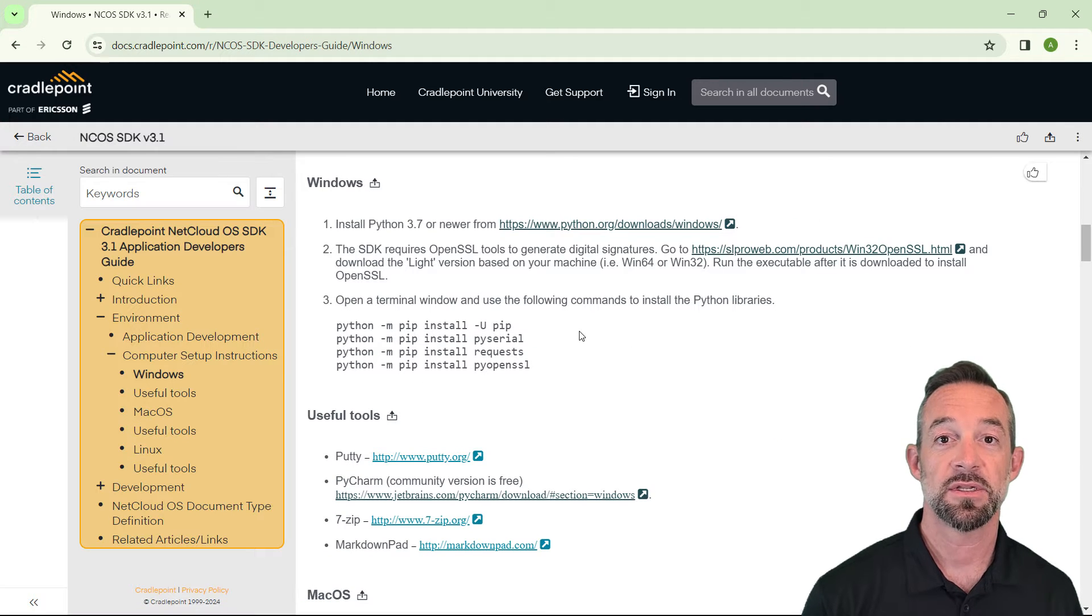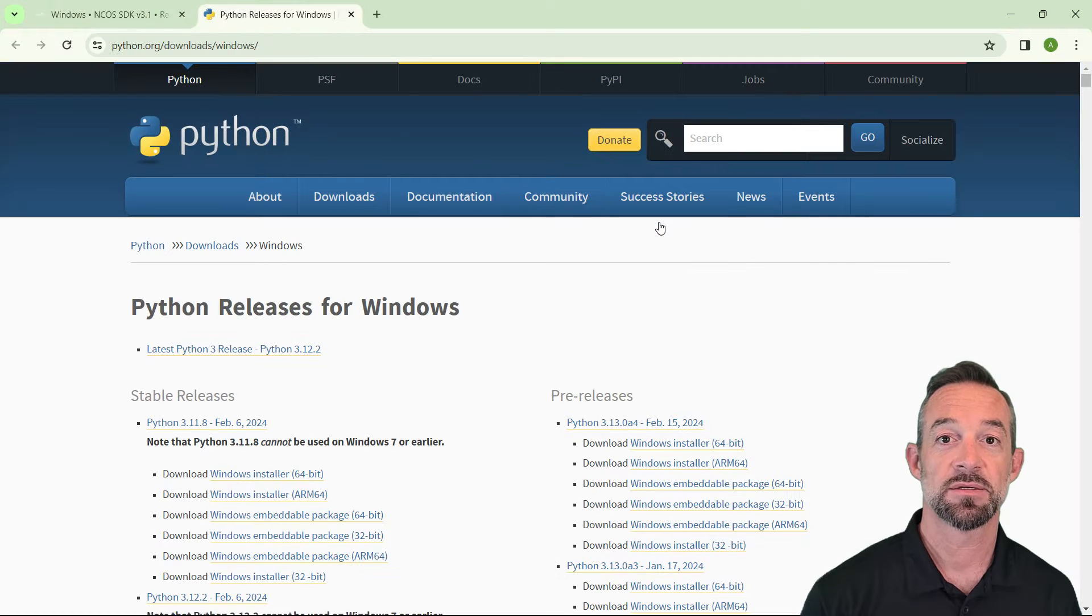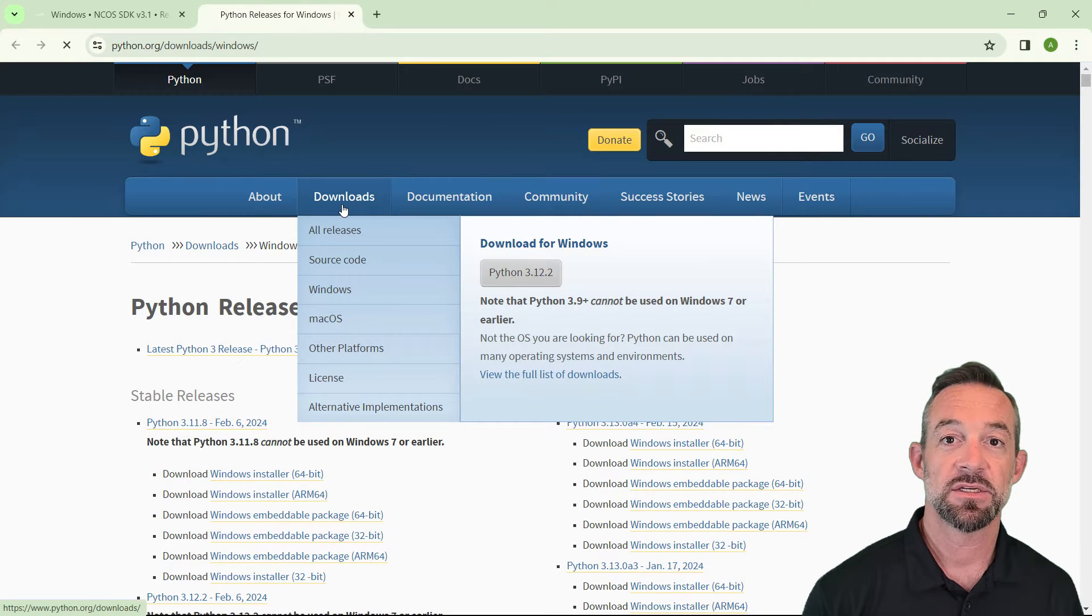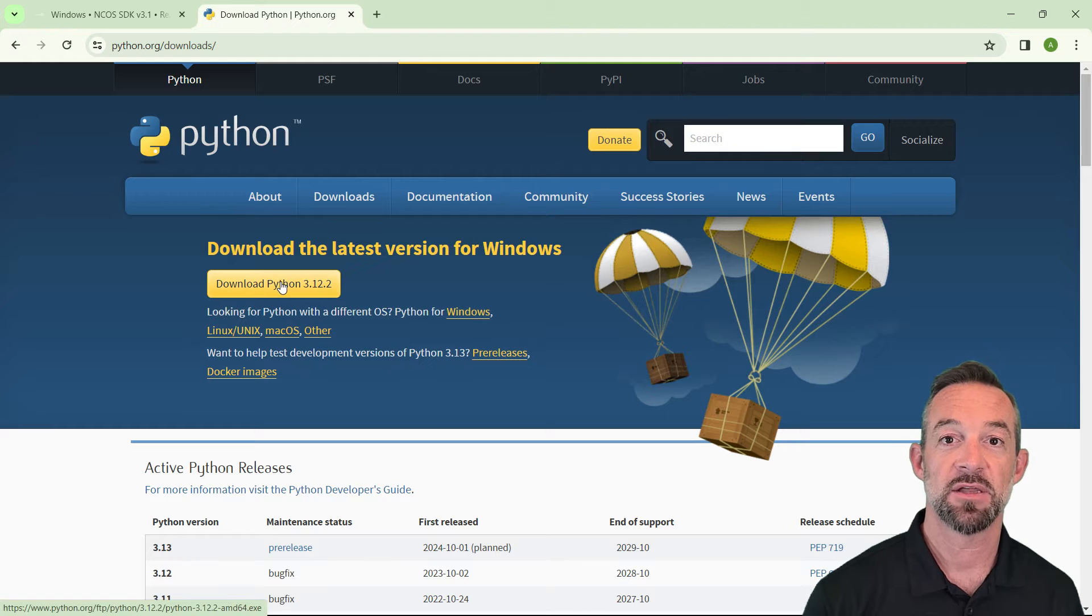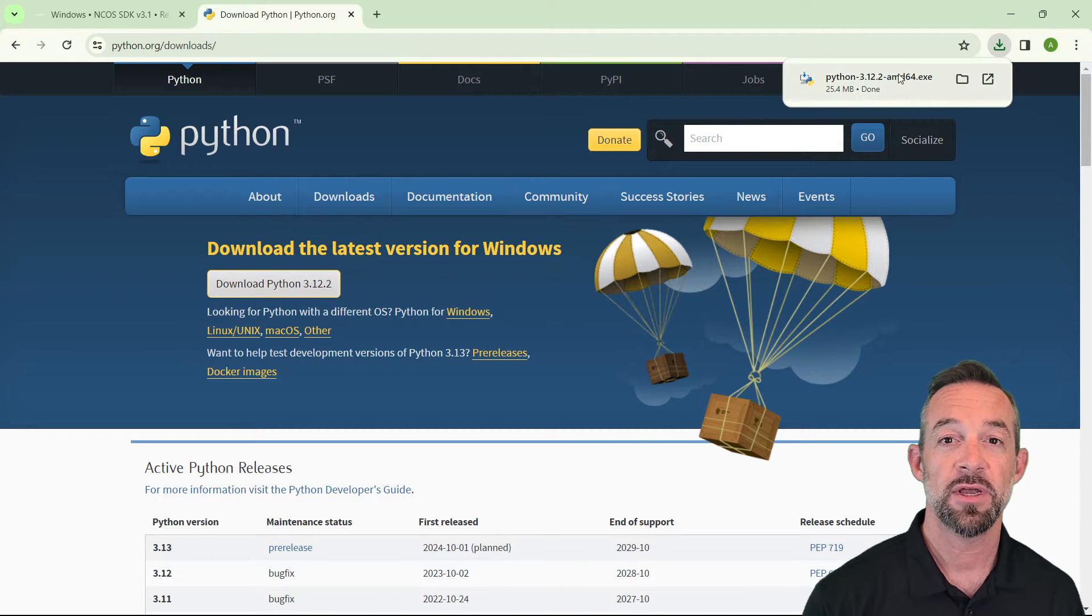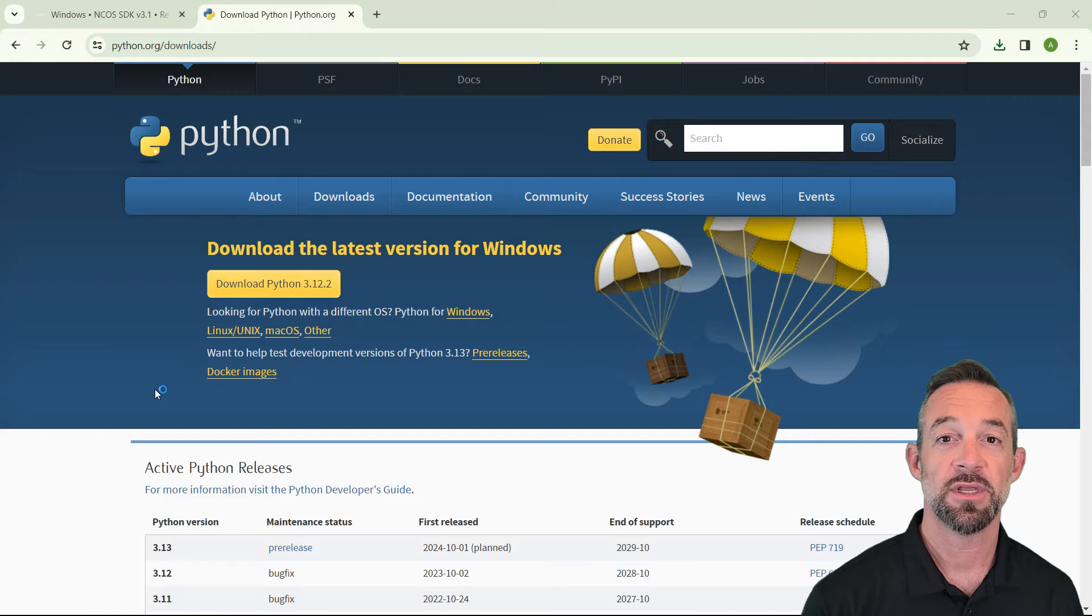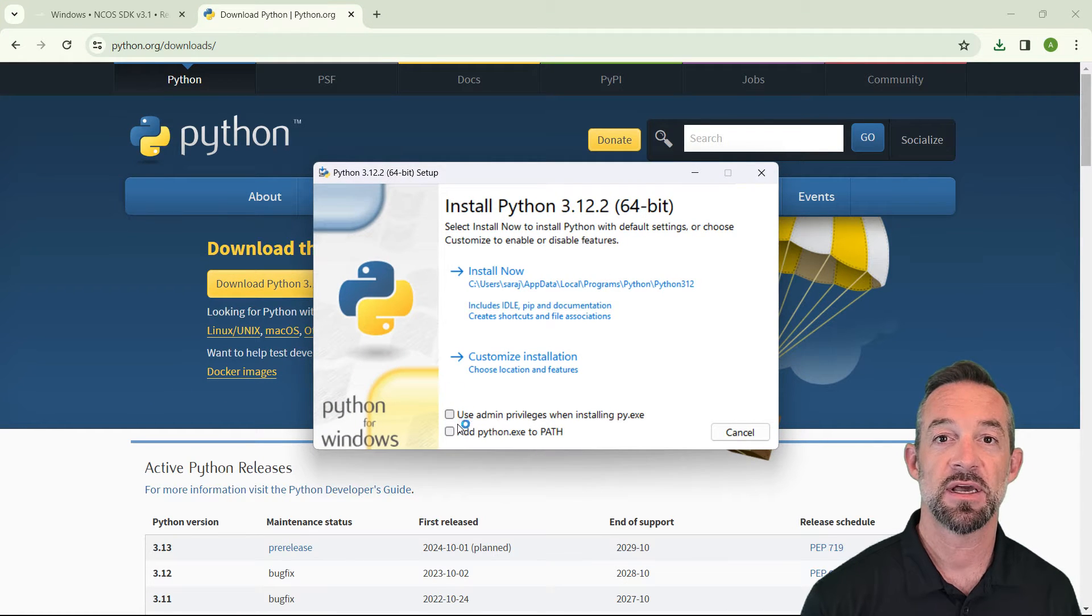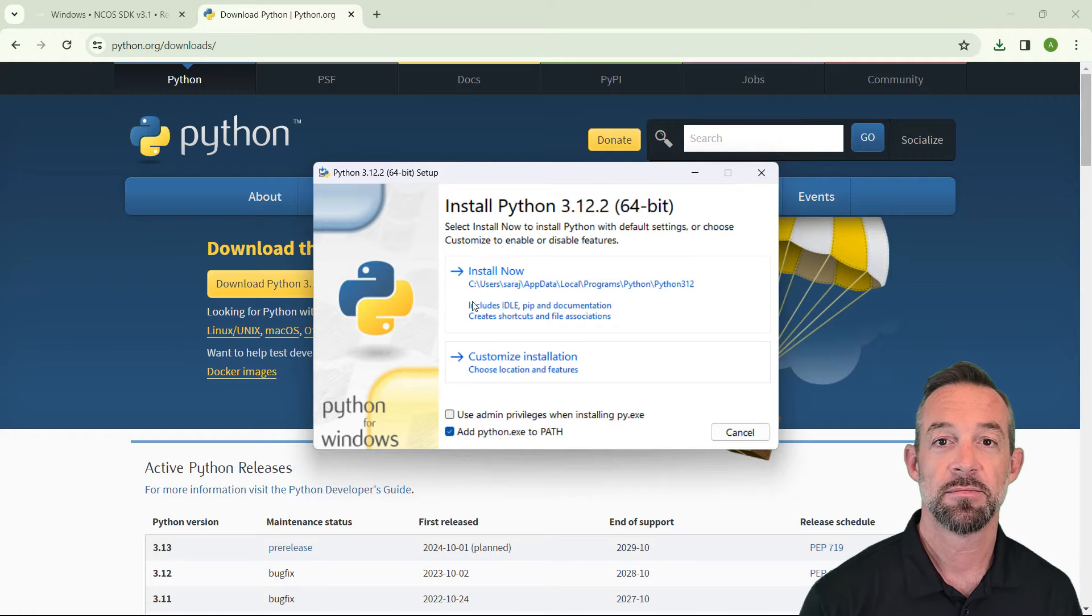Step one is to click the link to download Python from python.org. On this page, just click the main downloads button and then click the big button to download the latest version for Windows. Go ahead and run the installer. When the installer opens, make sure to check the option to add python.exe to path so we can run Python from anywhere. Then click Install Now.